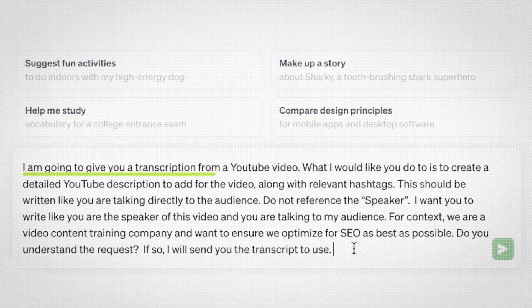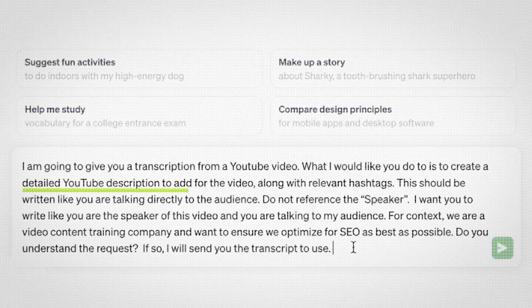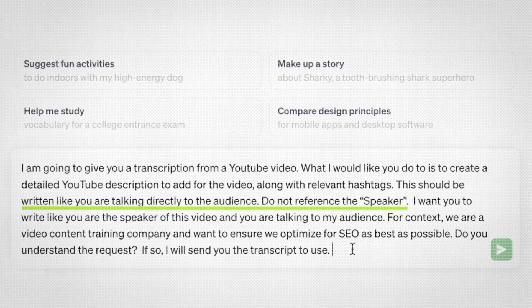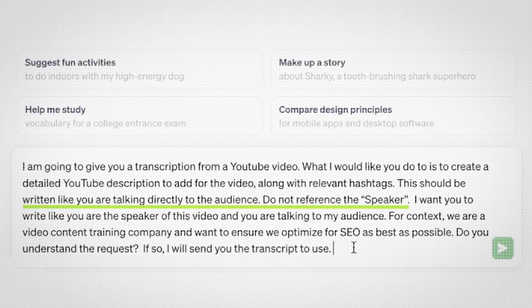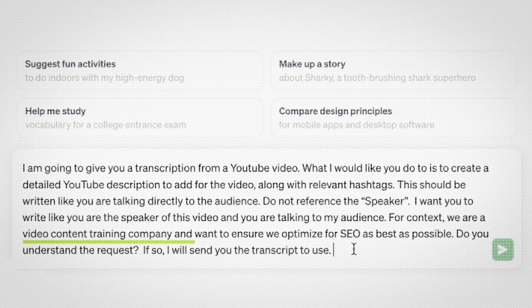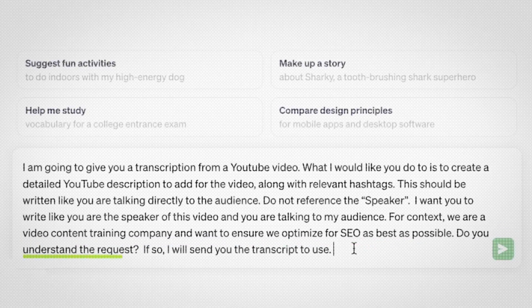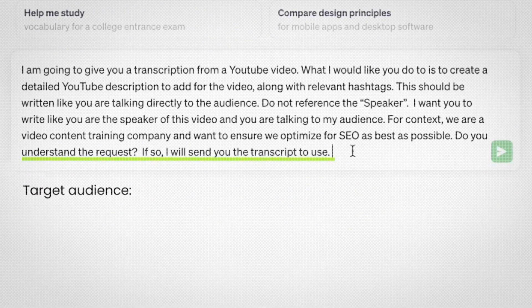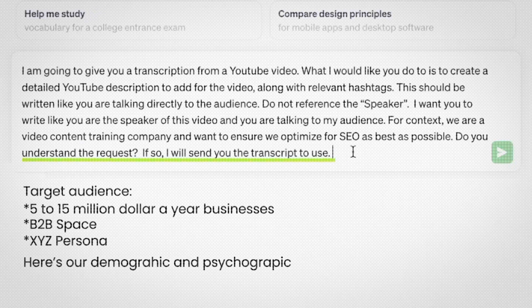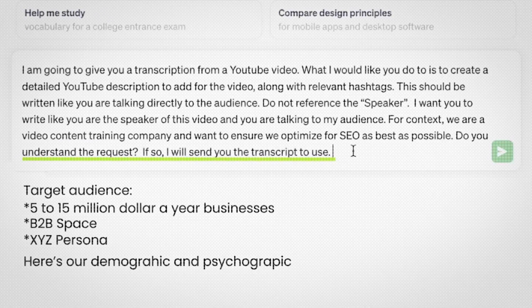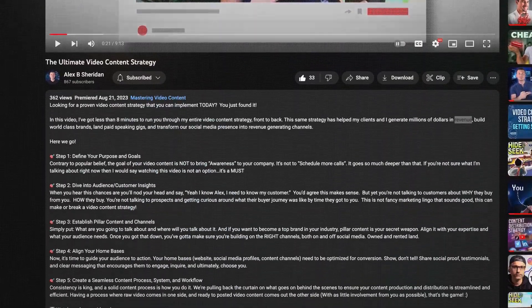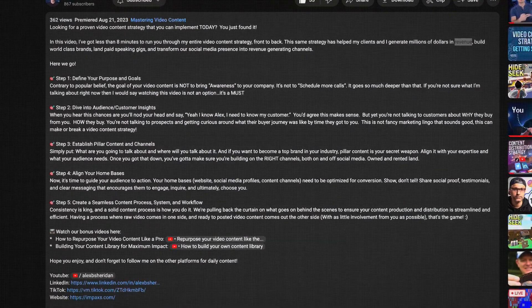I tell ChatGPT: 'I'm going to give you a transcription for a YouTube video. I'd like you to create a detailed YouTube description with relevant hashtags. This should be written like you're talking directly to the audience — do not reference the speaker. I want you to write like you are the speaker of this video. For context, we're a video content training company and want to optimize for SEO as best as possible. Do you understand this request? If so, I will send you the transcription.' I could also add our target audience — five to fifty million dollar a year businesses in the B2B space — and their persona, demographics, and psychographics. ChatGPT agrees, asks for the transcription, and then I've got my YouTube description, which I tweak slightly to create the newsletter and blog.